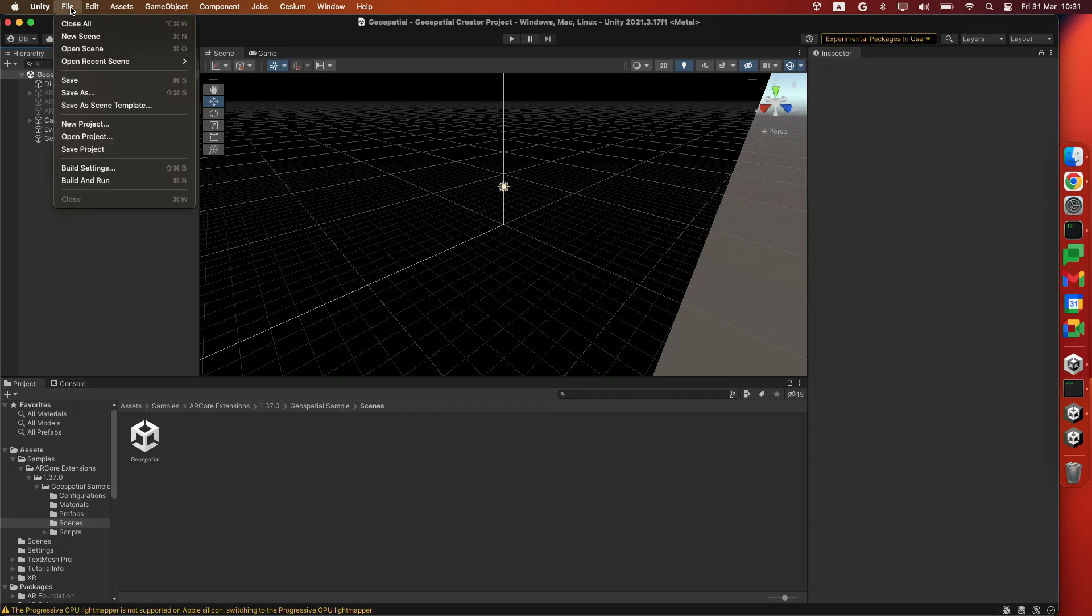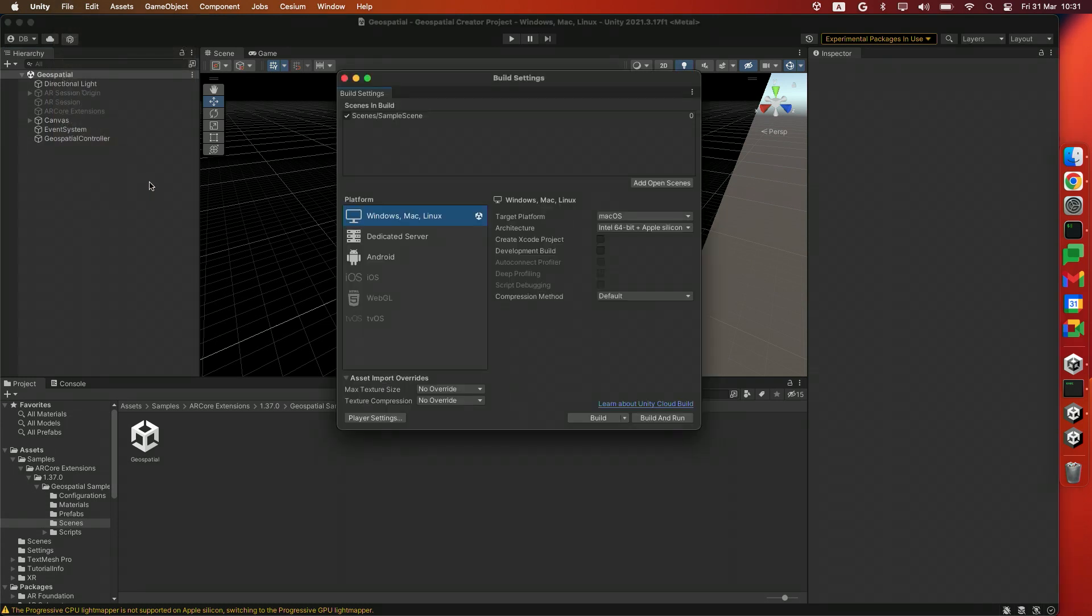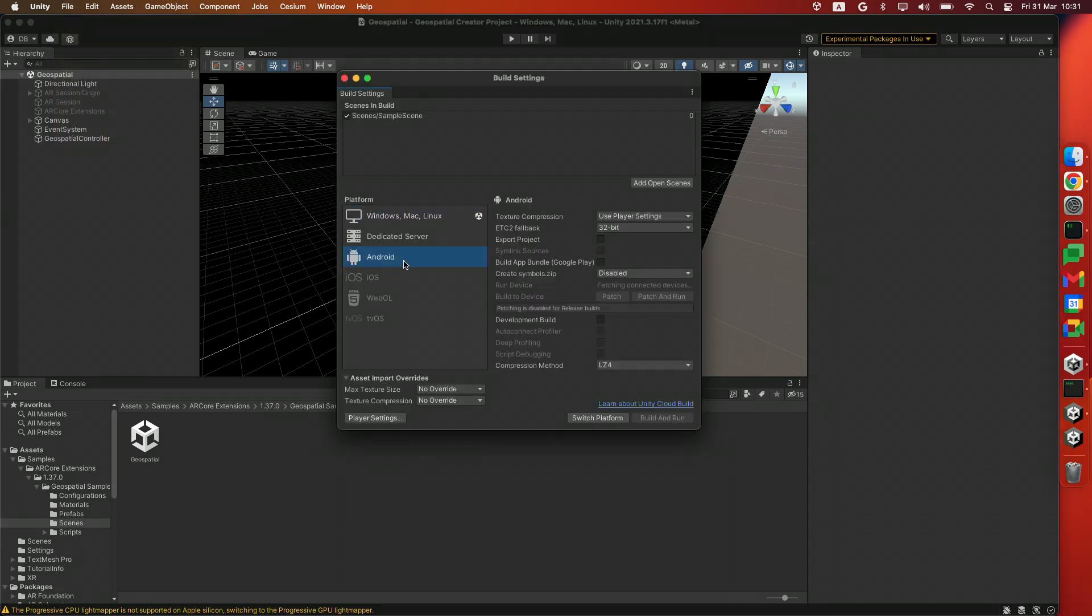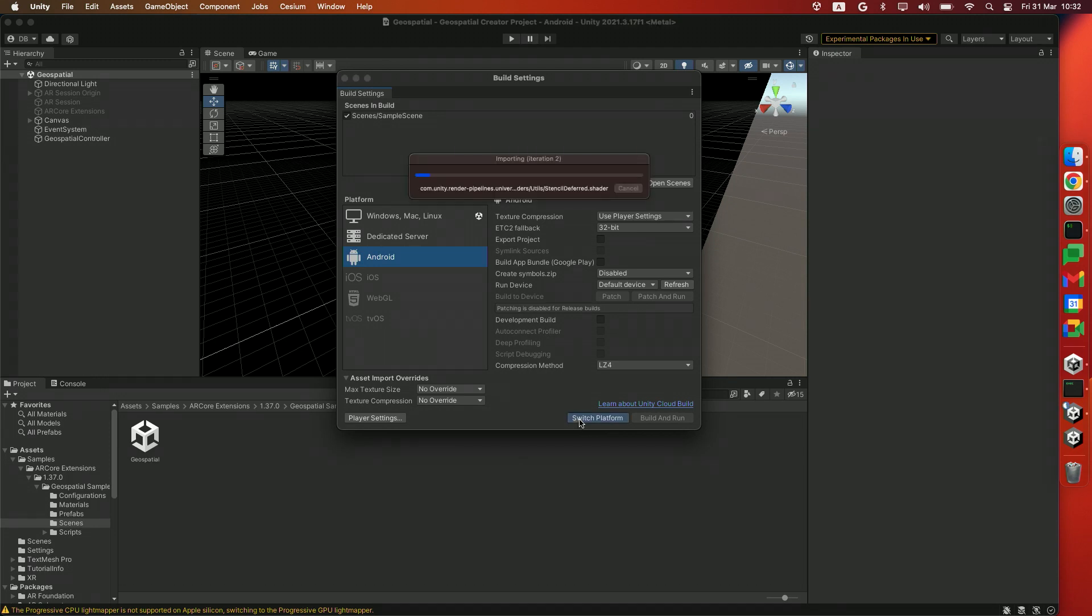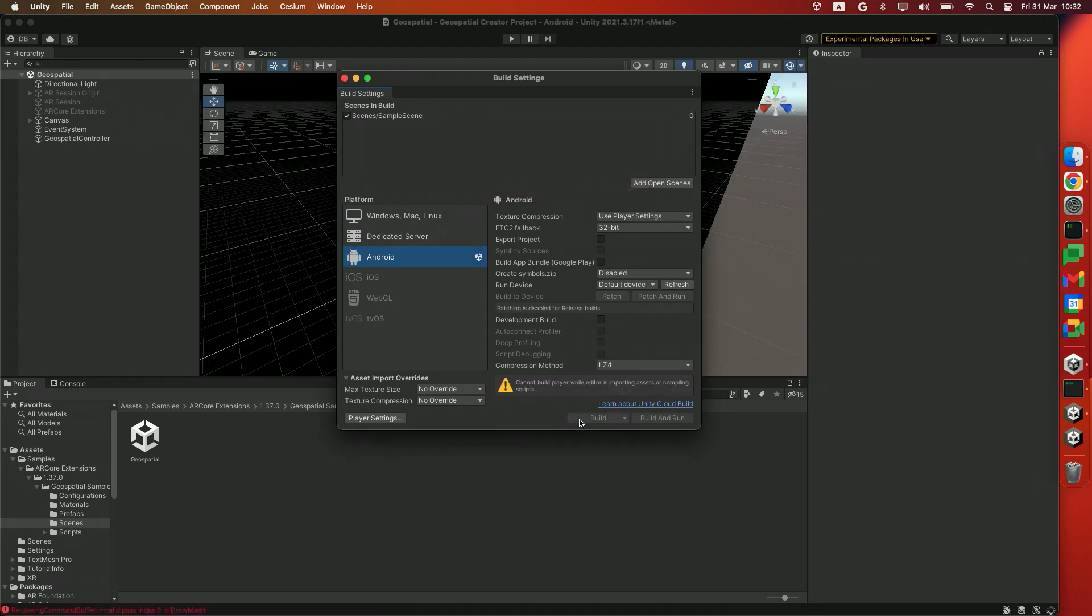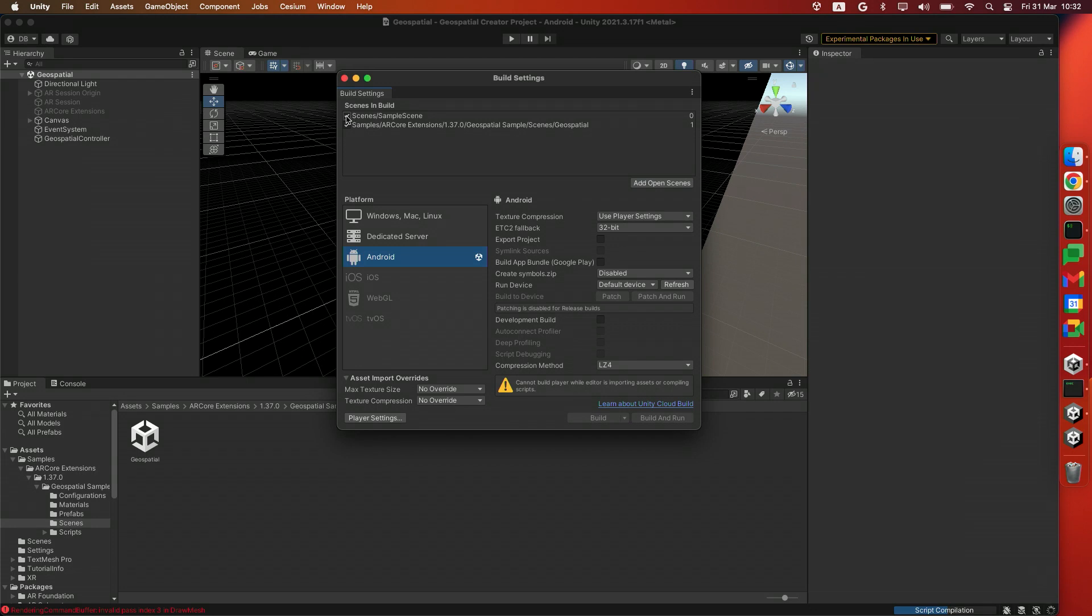Heading over to File and Build Settings, we'll switch the player to Android or iOS if you're using that platform. Click Switch Platform. And on the top here, don't forget to press Add Open Scenes, and we'll disable the sample scene that the Unity project started with.